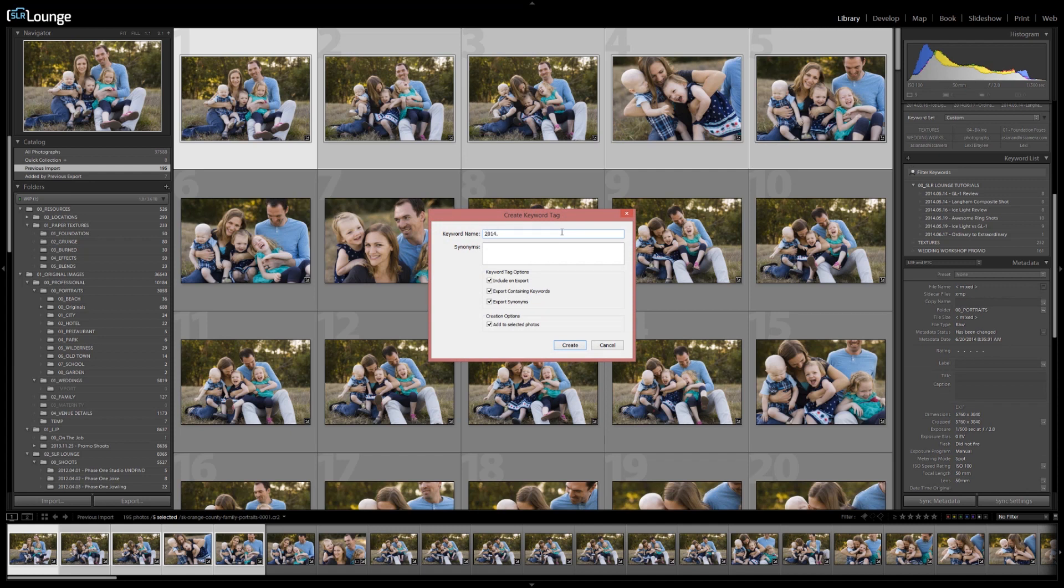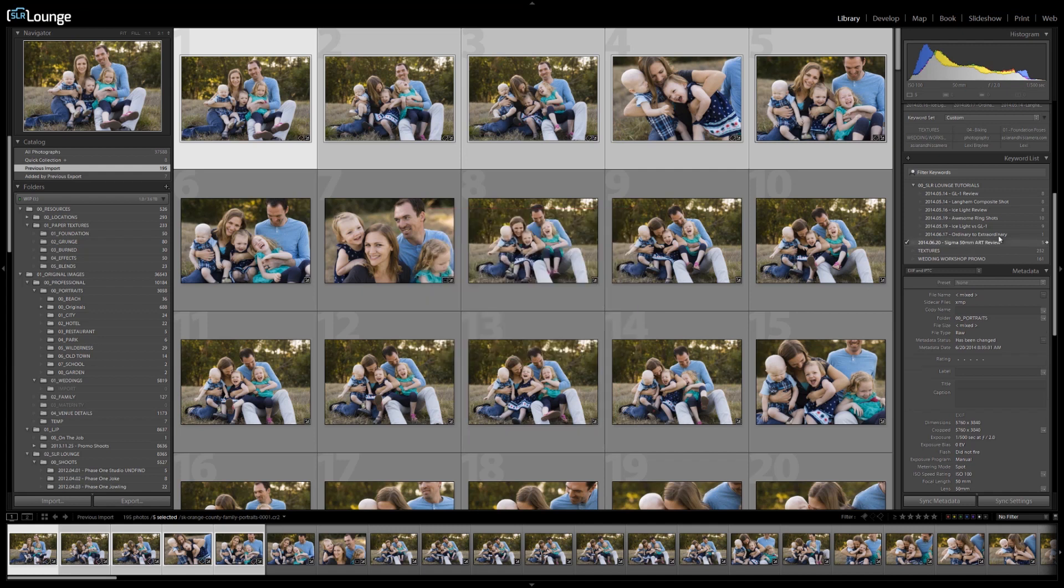These images were created a couple days ago. So I think it was on the 20th or 19th. I don't know what day it is today either way. And this is for the Sigma 50 millimeter art review. And this review is coming soon. I'm also going to check this add selected photos so that it puts these selected photos in the image. This keyword tag. I'm going to hit create.